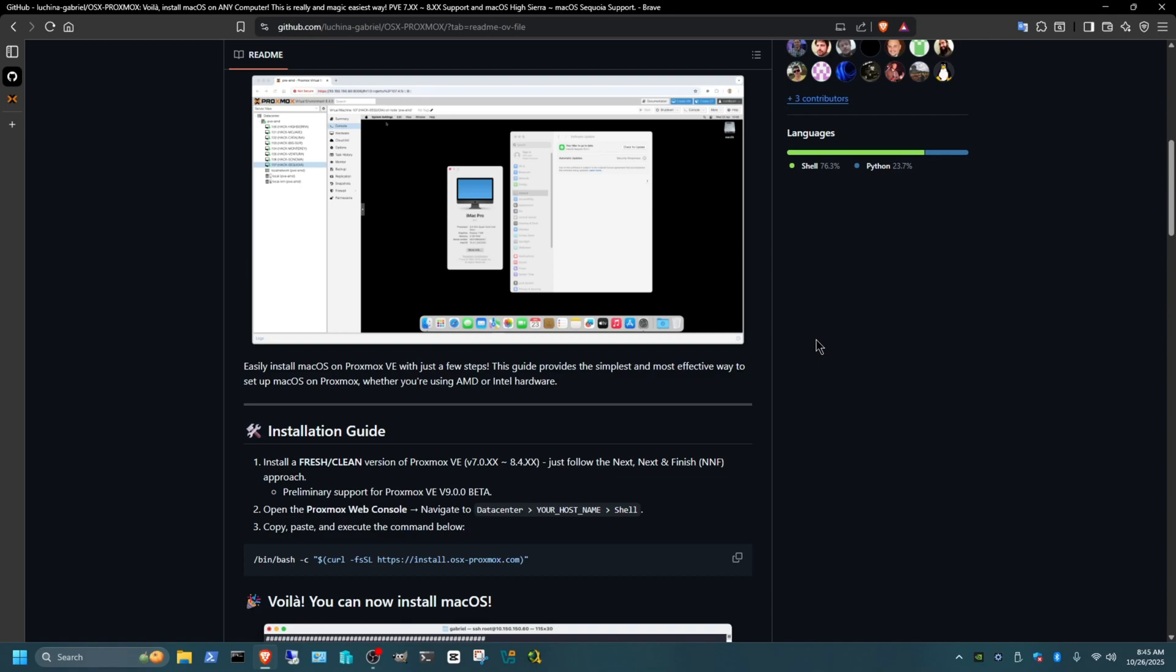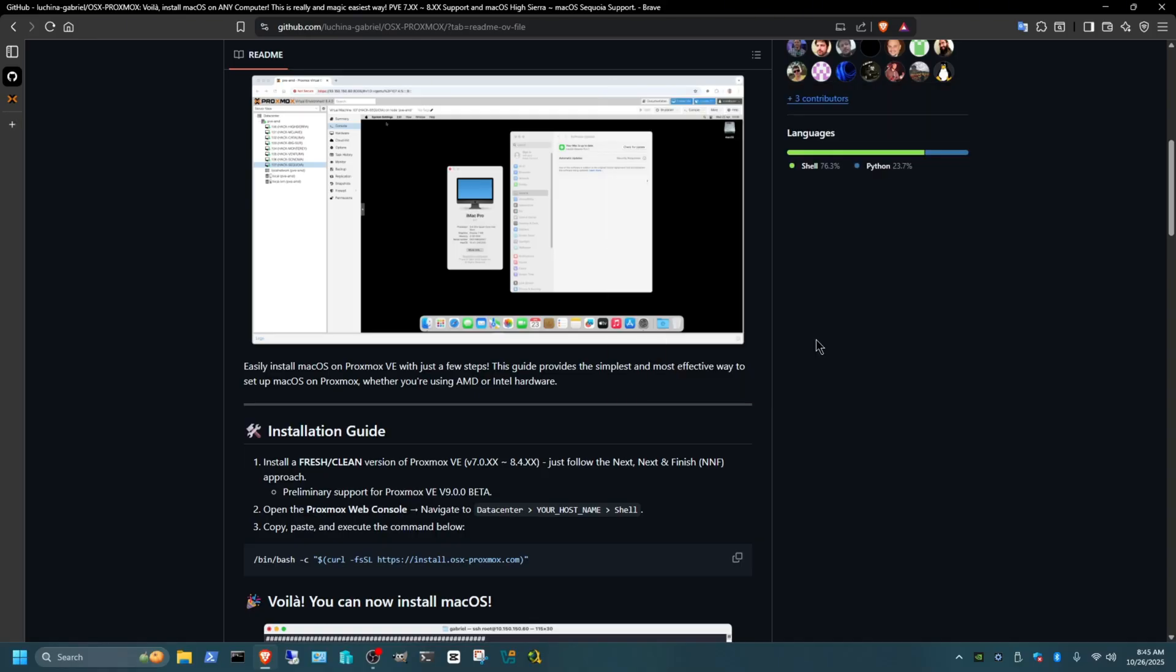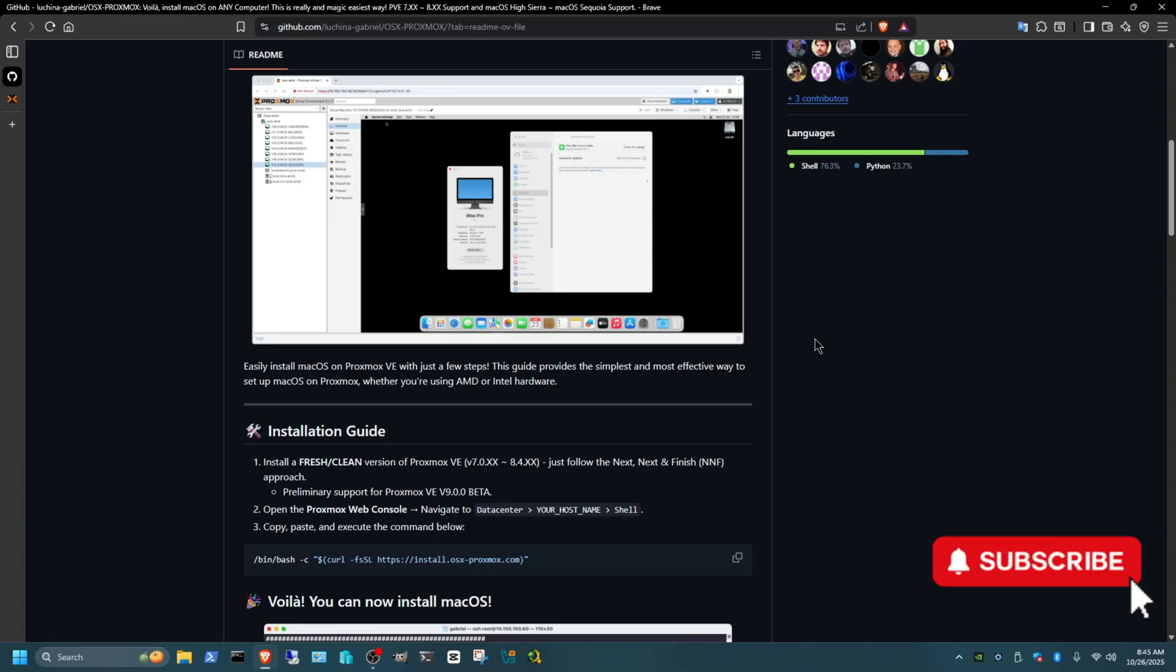Hey guys, welcome back to the channel. You guys asked for it, I made another text poll, and you wanted to see how to install macOS on Proxmox. So I found a very straightforward simple guide that you can do it yourself with just one simple command. I'm going to leave this GitHub guide in the description below so you guys can do it yourselves.